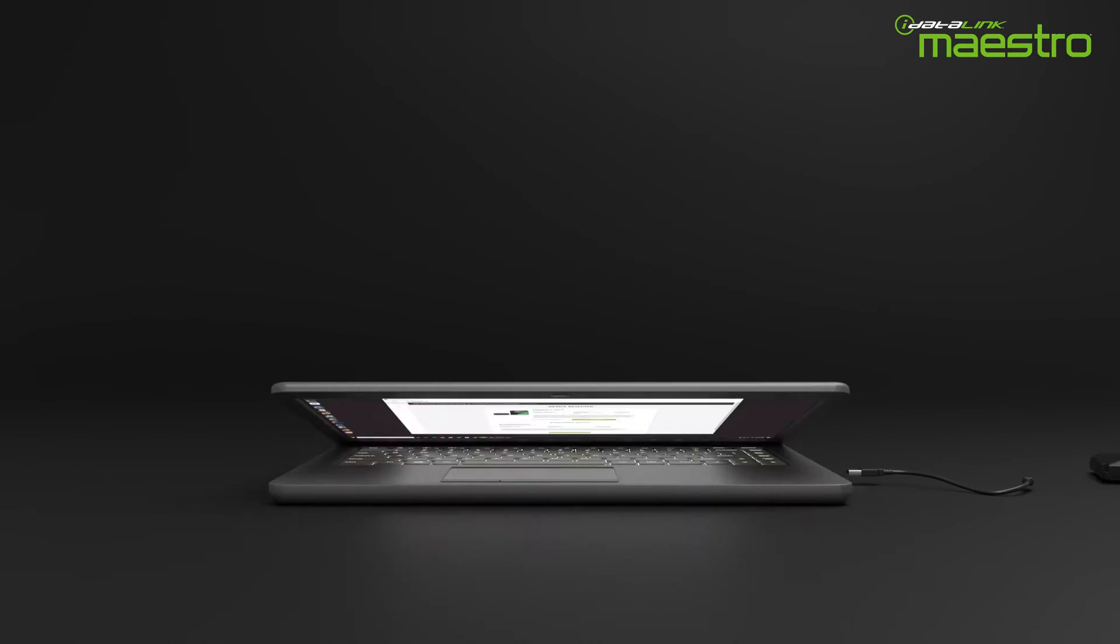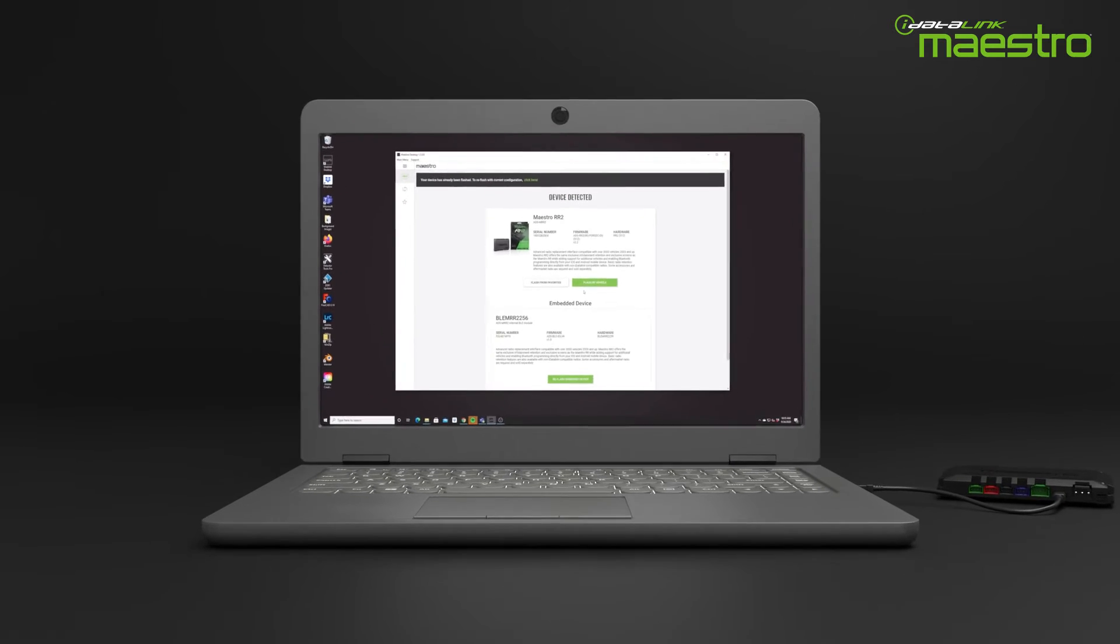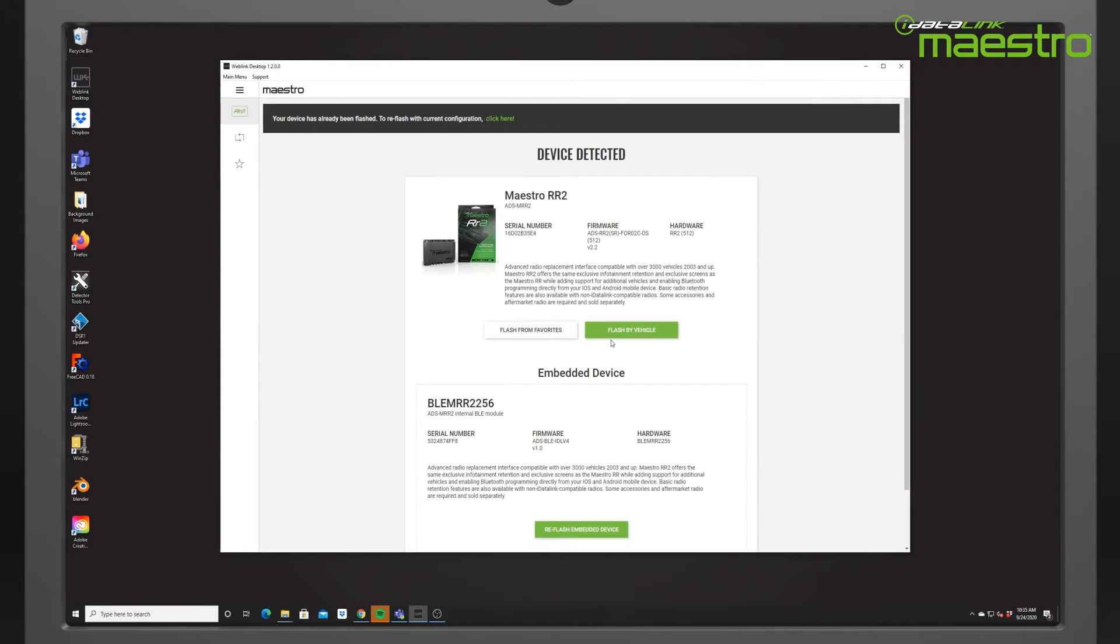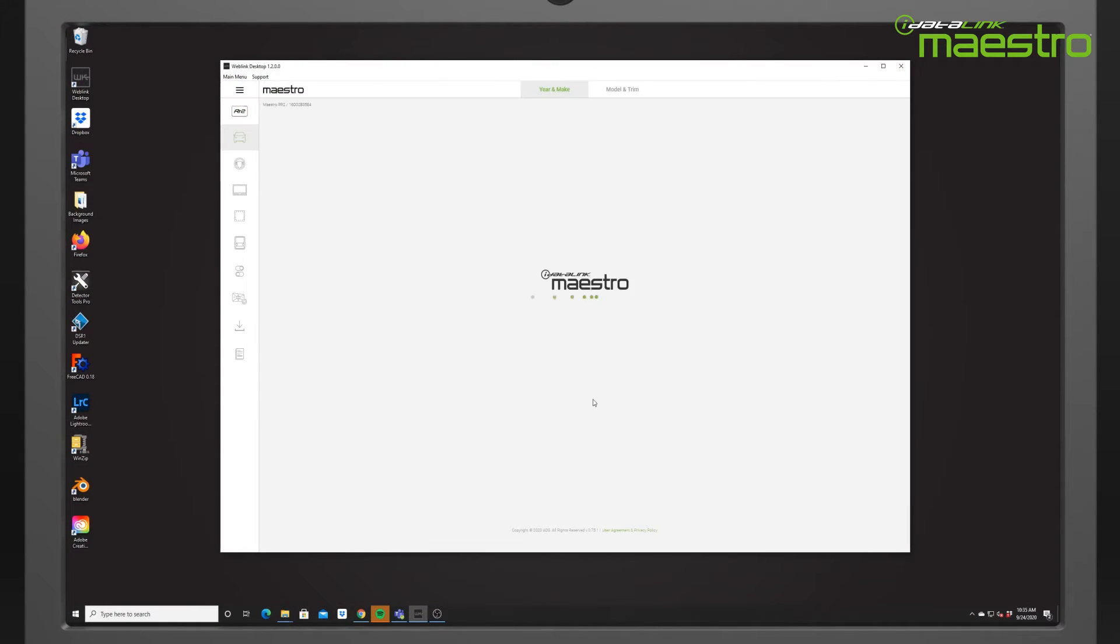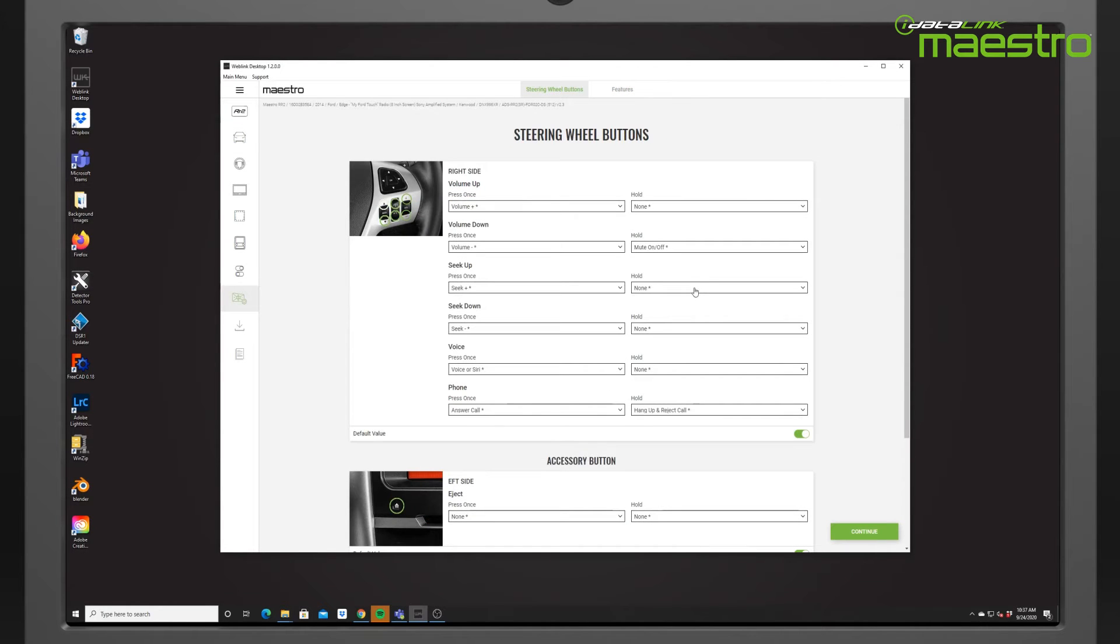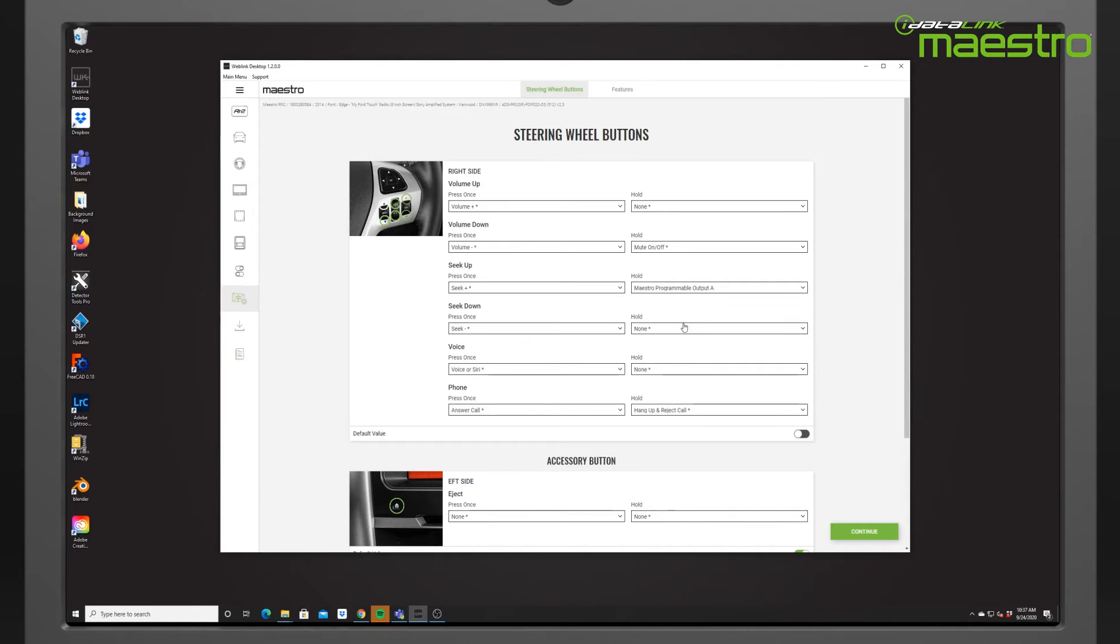Prior to programming the MPOs, we must flash the Maestro RR2 using Weblink Desktop with the firmware for your vehicle. If you are planning to use one of the steering wheel buttons to activate a programmable output, you must assign it in Weblink during the steering wheel button setup as shown here.